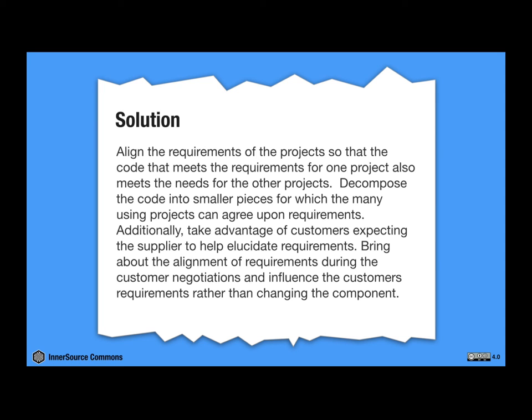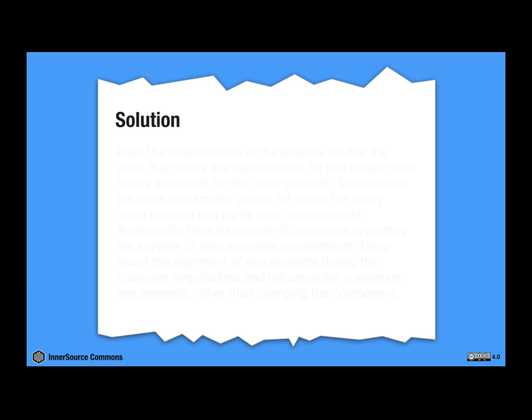Well, this brings us to the next section of the pattern, the solution section, which is, I guess, where it gets interesting. Again, I'm going to summarize here. The solution is quite simple.